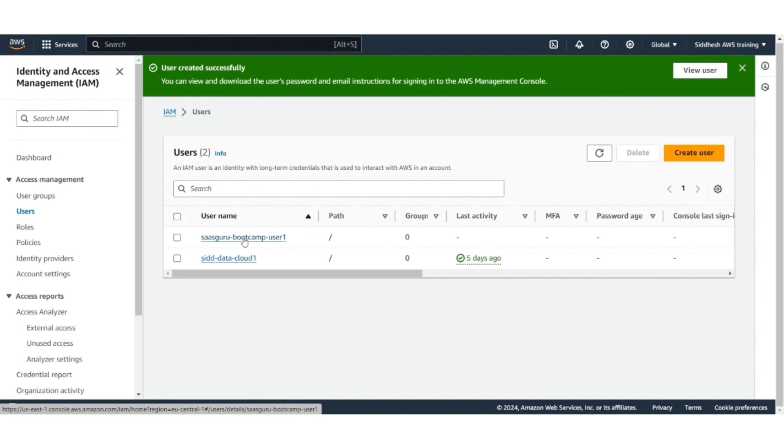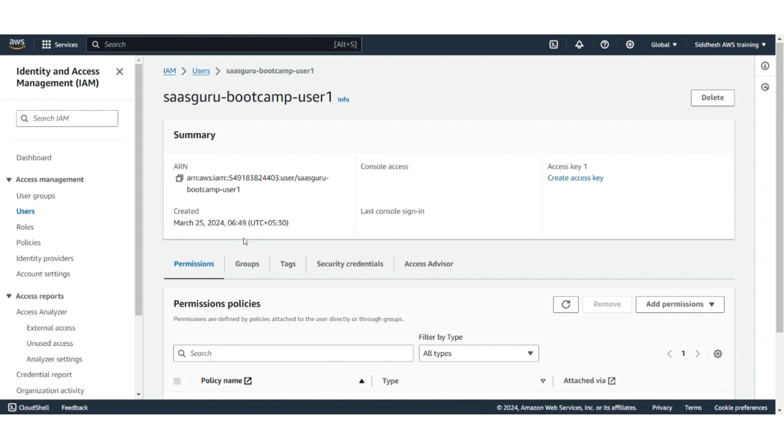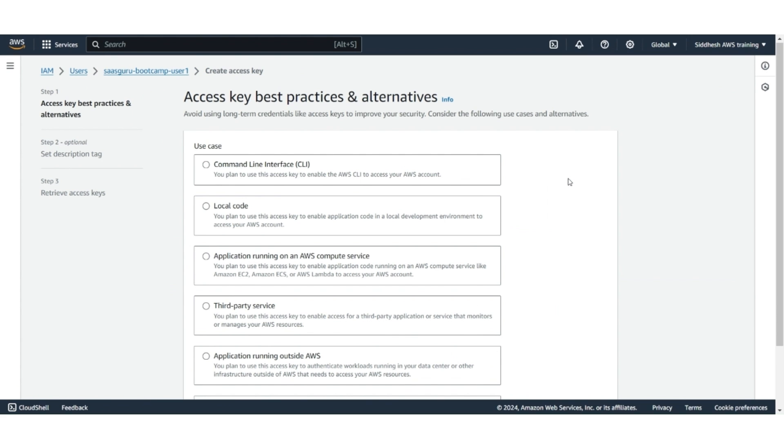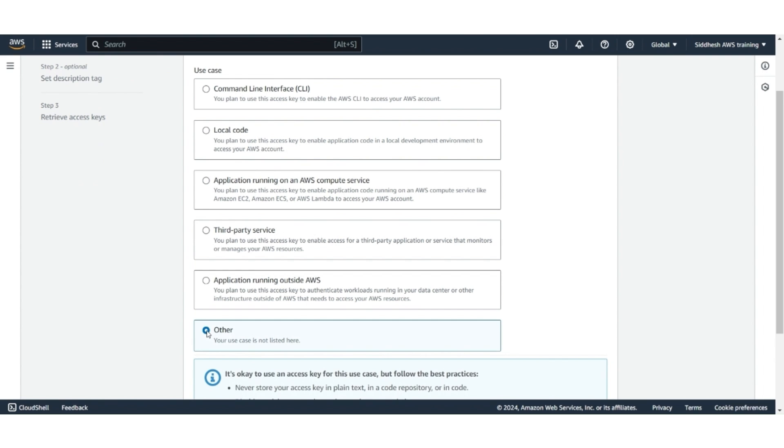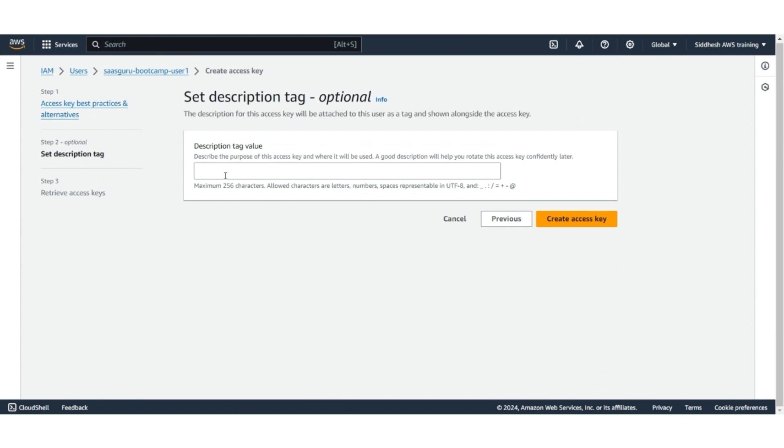Now, click on the same user. Click on Create Access Keys. We are going to use Access Keys to log into this user from the Data Cloud to AWS. Scroll down and select the other option. Click Next.